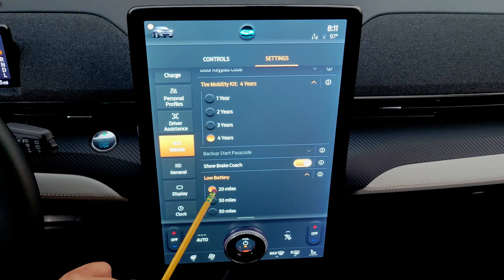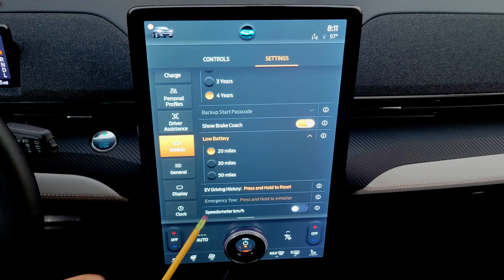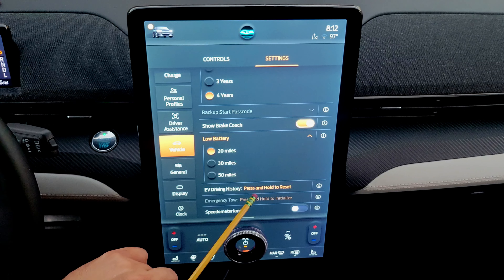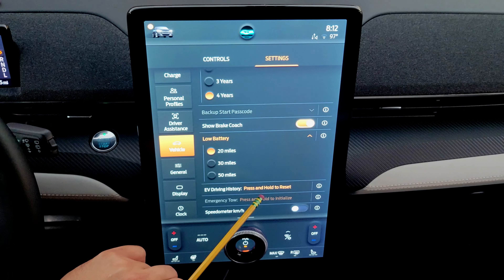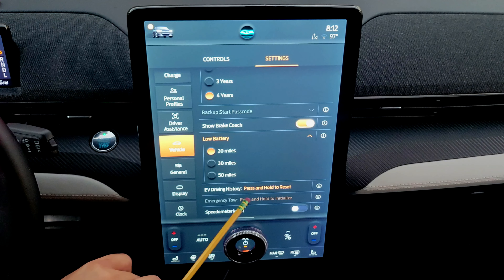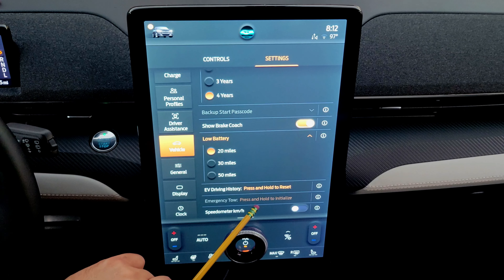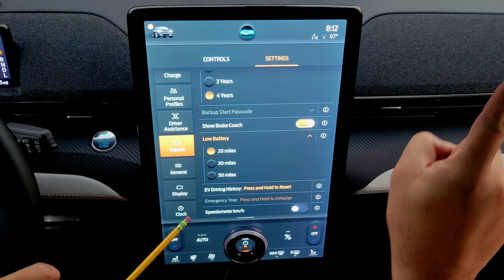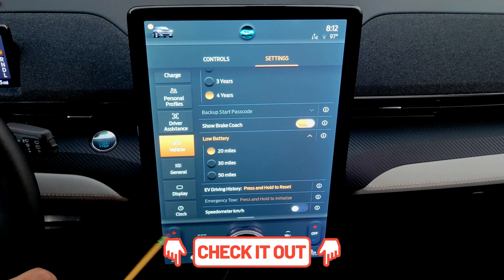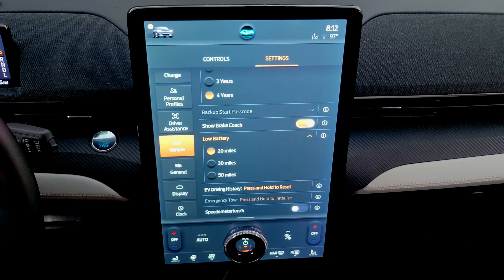You can set the low battery warning to trigger at 20, 30, or 50 miles of remaining range. The EV driving history can be reset by pressing and holding — recommended when your range estimate is inaccurate, as the system will relearn your driving style for more accurate predictions. For emergency tow, you press and hold to initialize — a separate video explains that process. You can also change the speedometer between miles per hour and kilometers per hour.